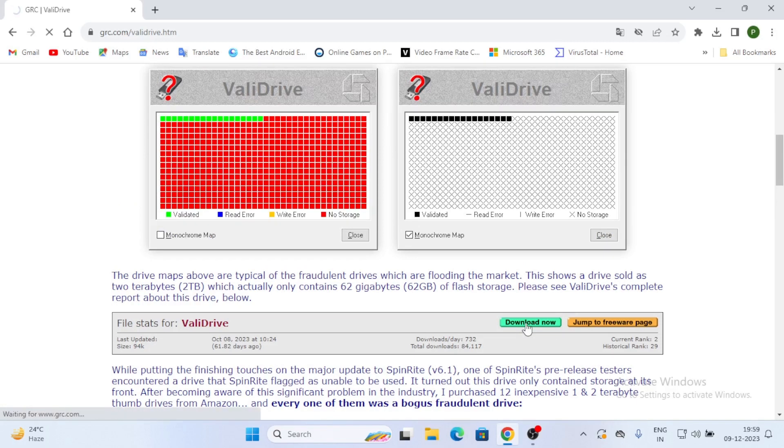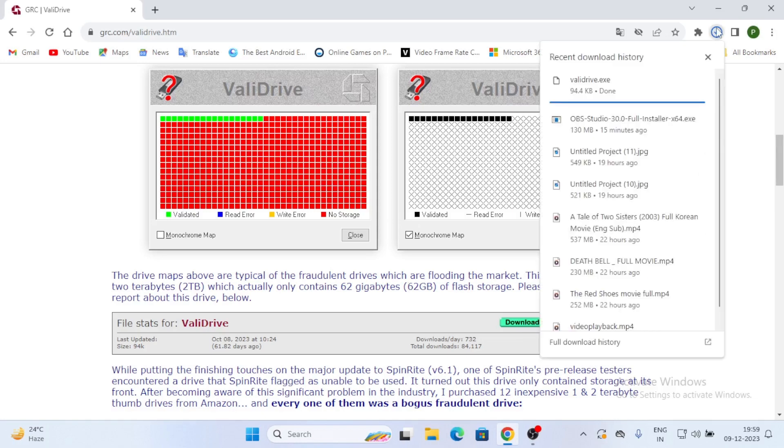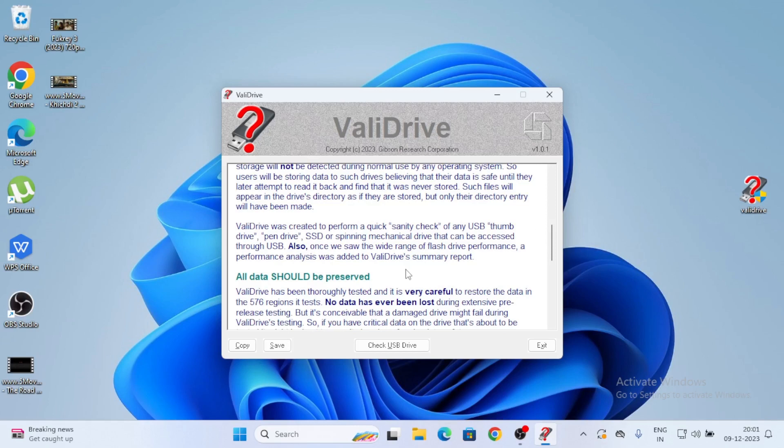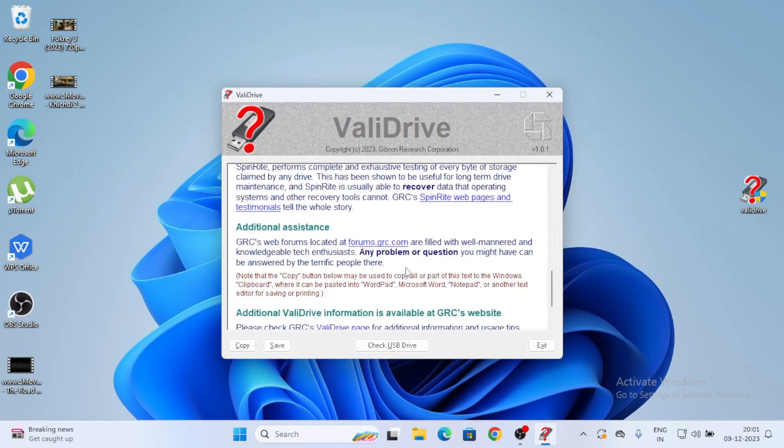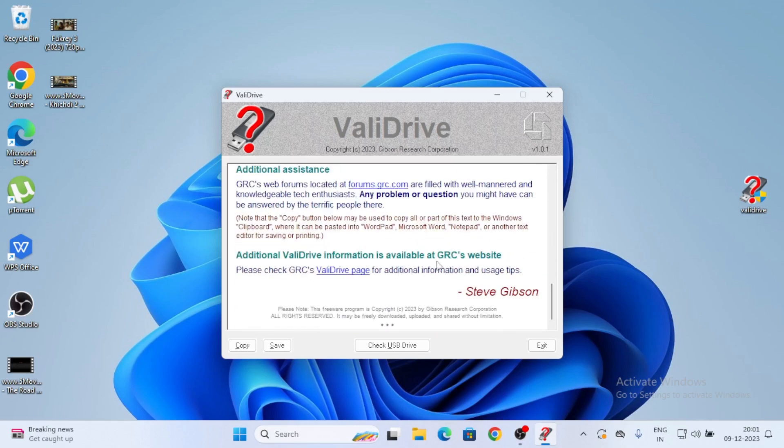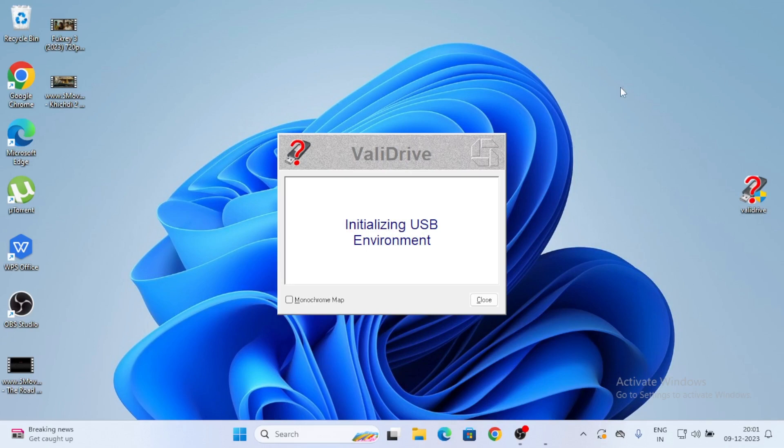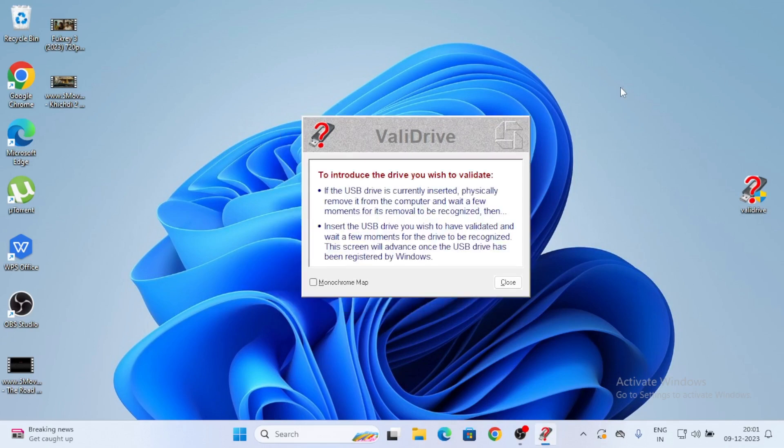I'll show just one by one, scrolling down and showing overall. See ValidDrive has been opened. Quick spot check any USB connected mass. If any USB connected mass is there, just check for it.